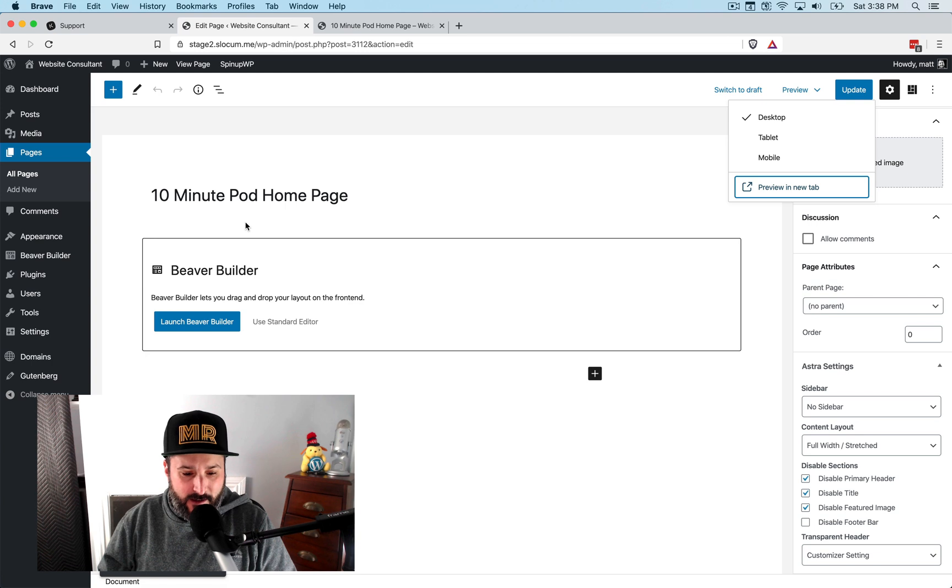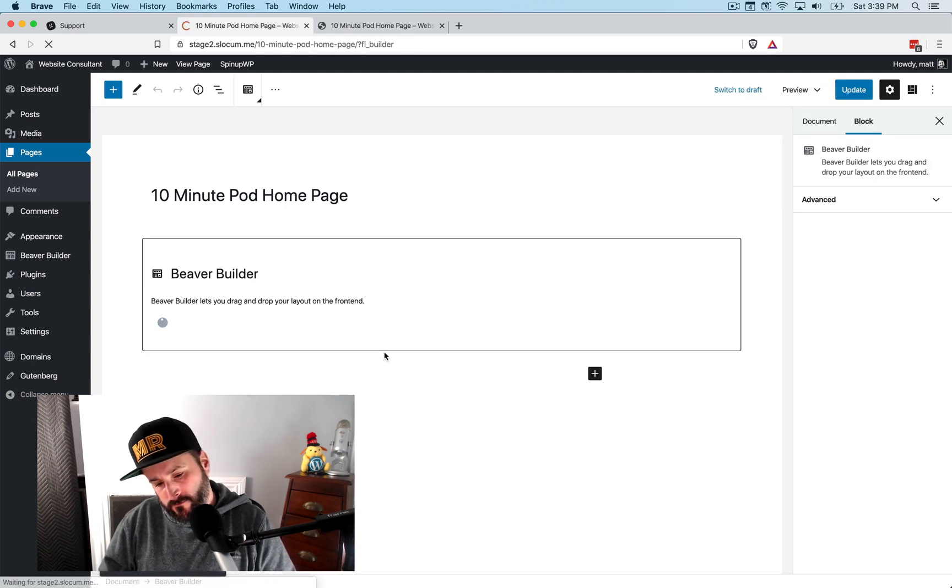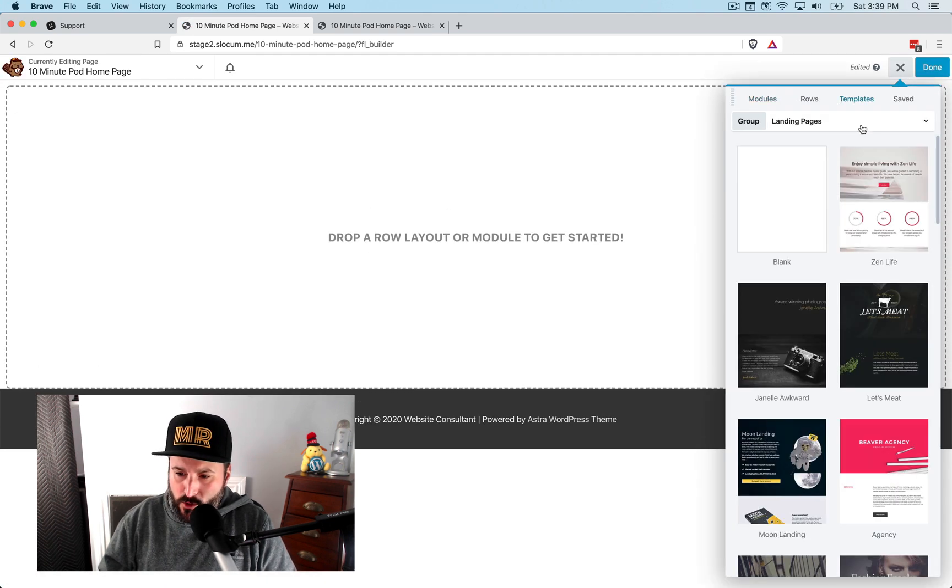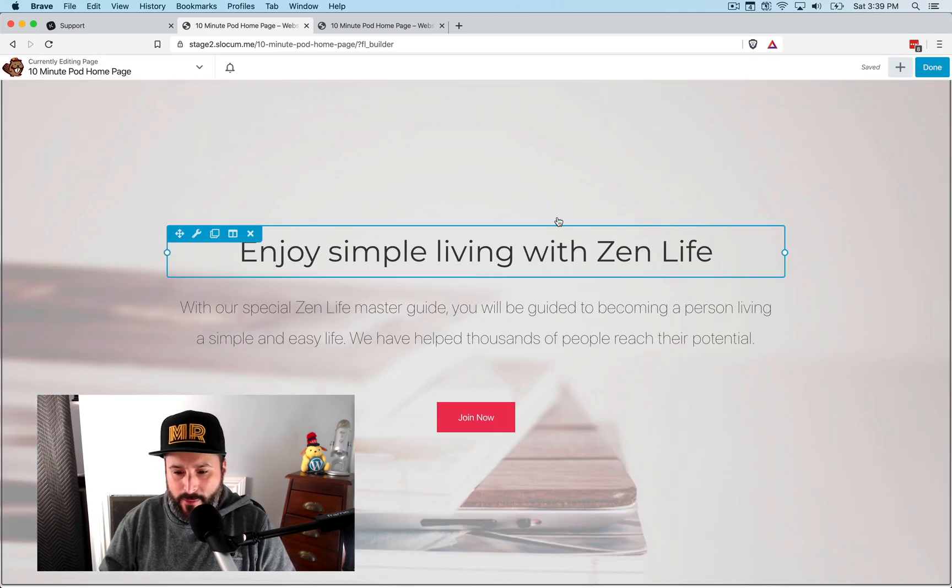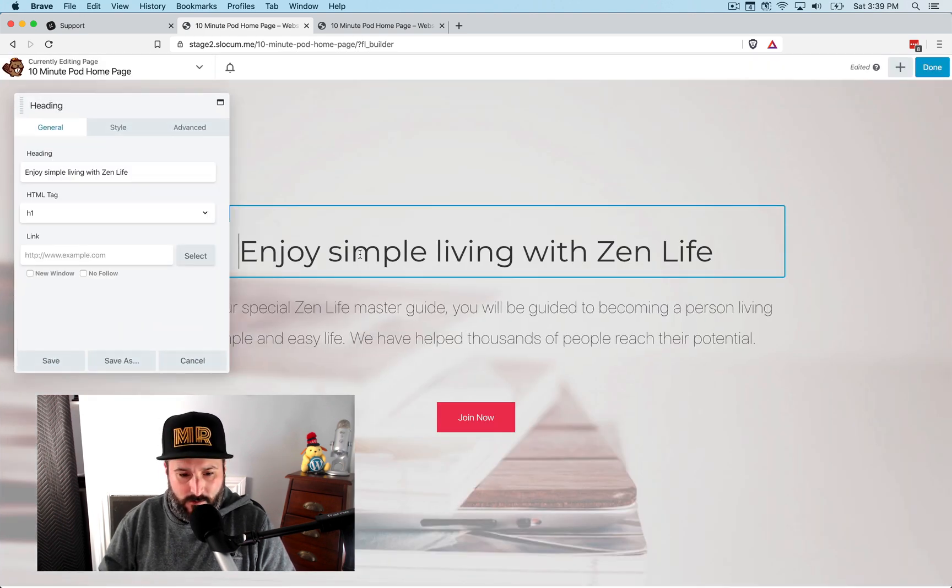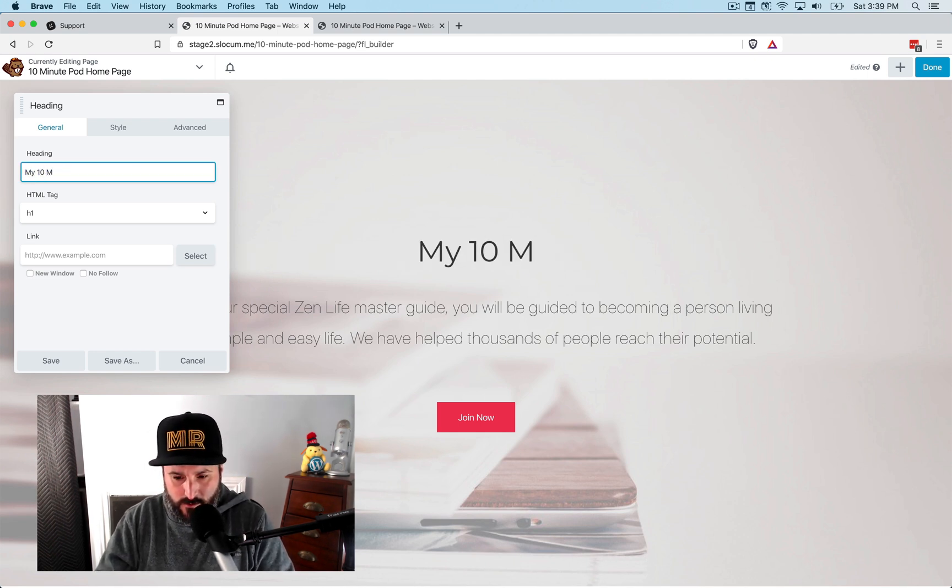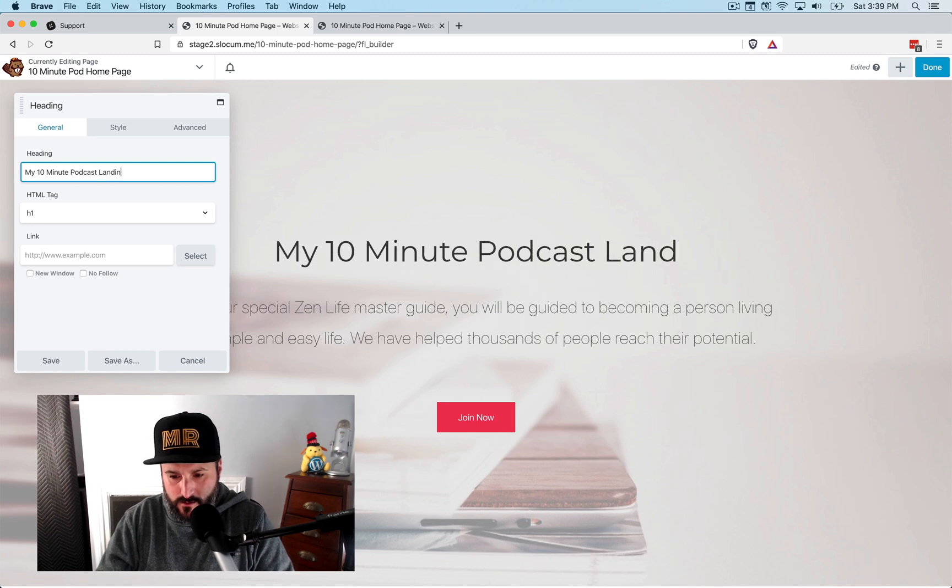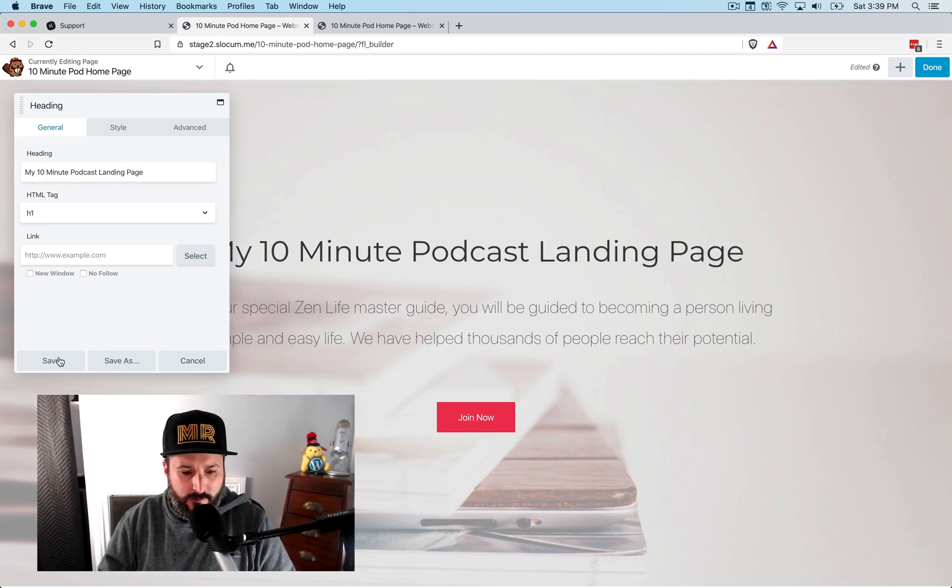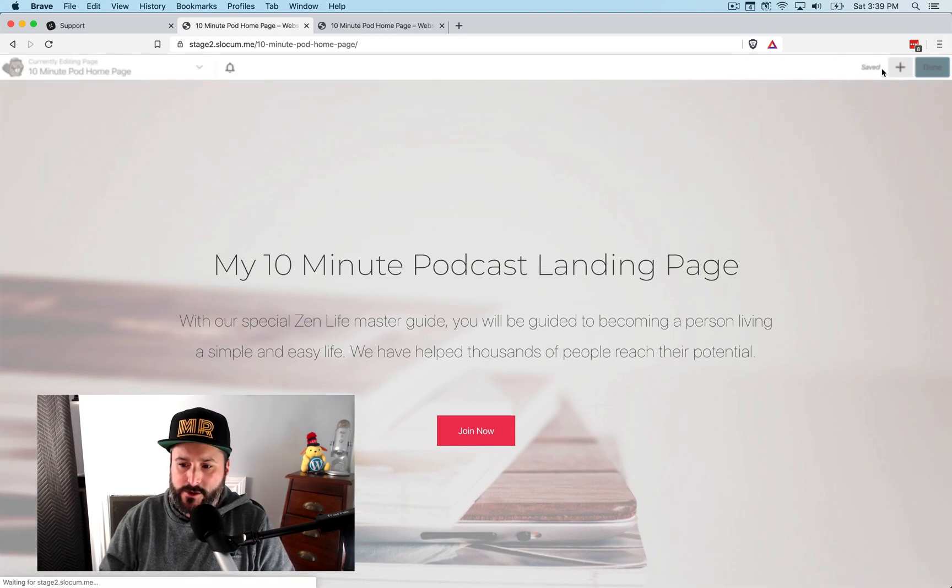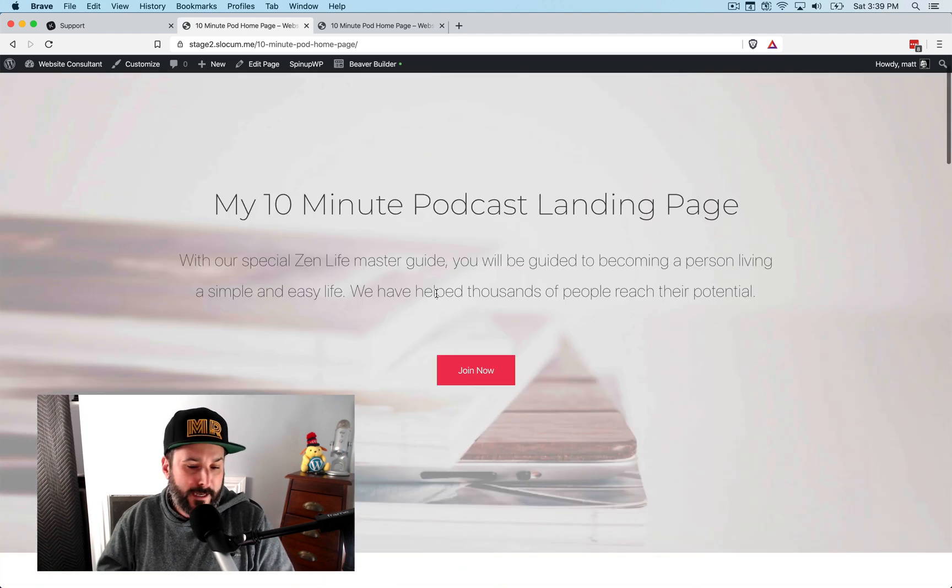And we will launch Beaver Builder right here. I won't go too crazy. Let's just throw this one in for now. My 10-minute podcast landing page. Save. Done. Publish.